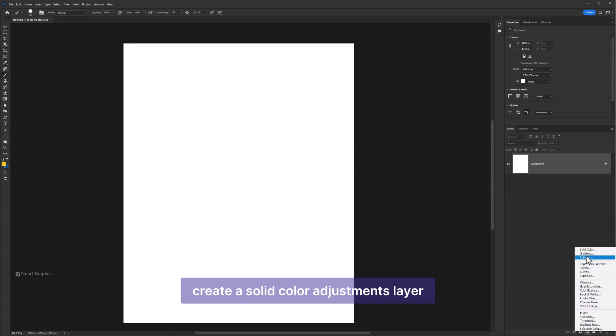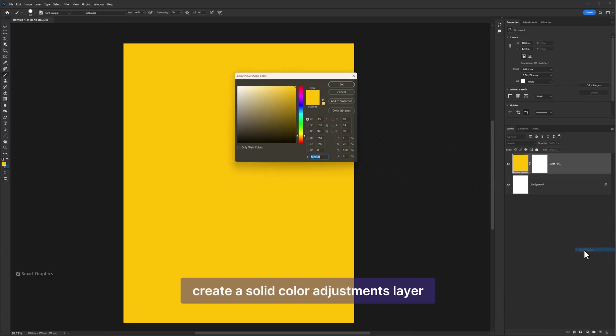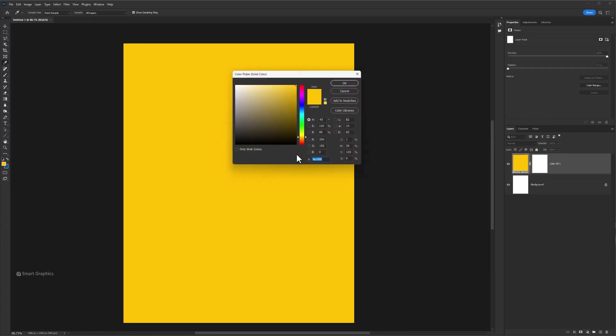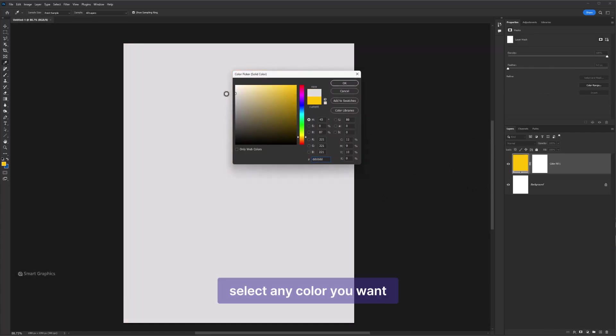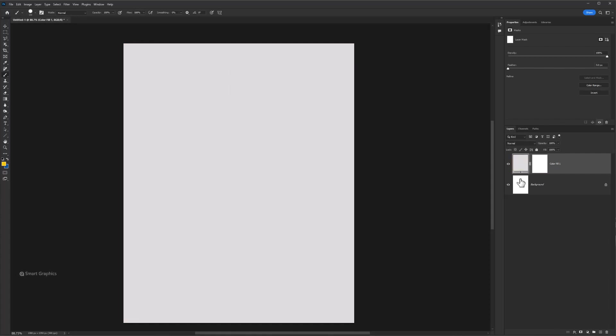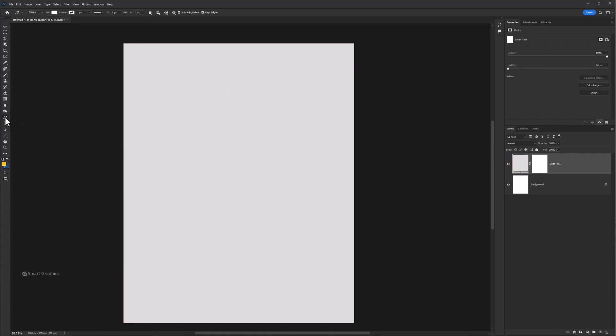Create a solid color adjustments layer. Select any color you want. Choose Pen Tool.